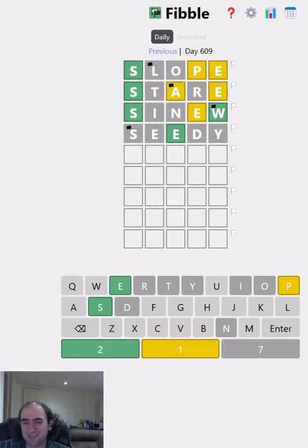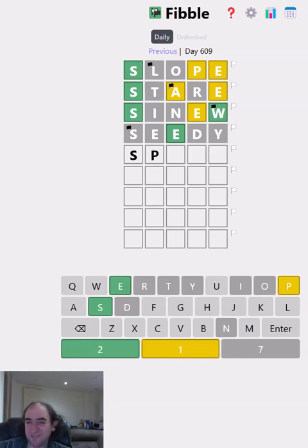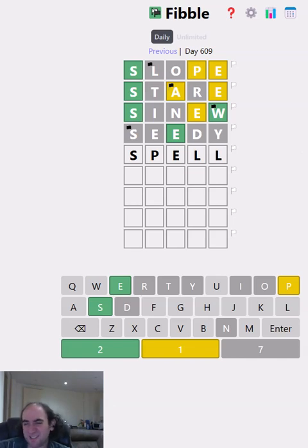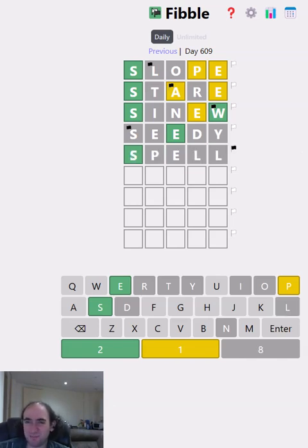Again, I don't really like to duplicate a letter if I can help it. But spell definitely could be correct, I think. So let's try and see what happens.